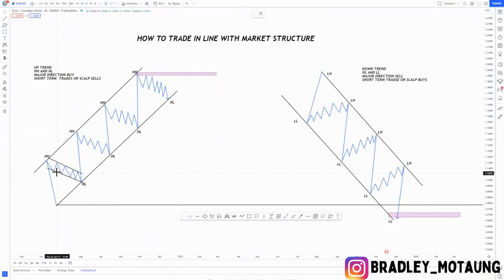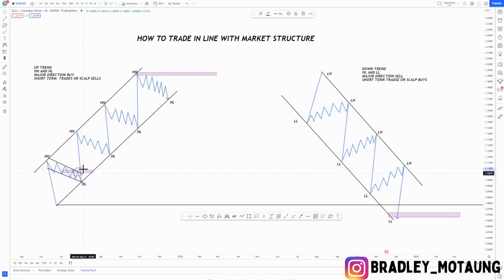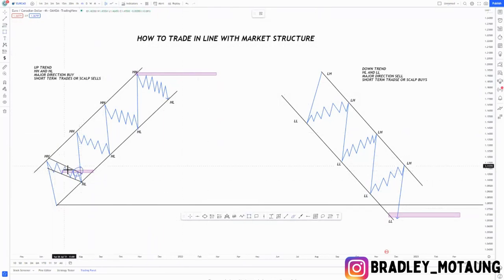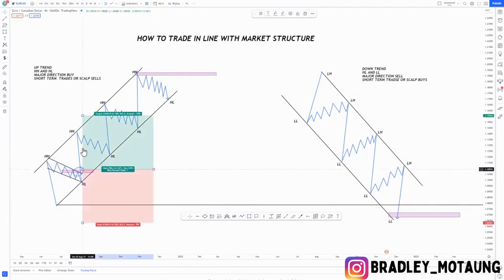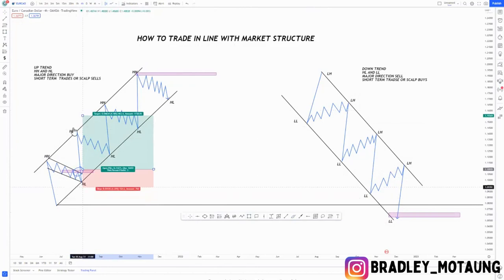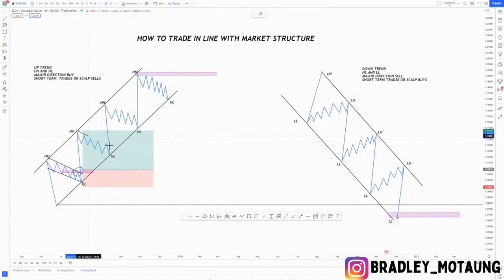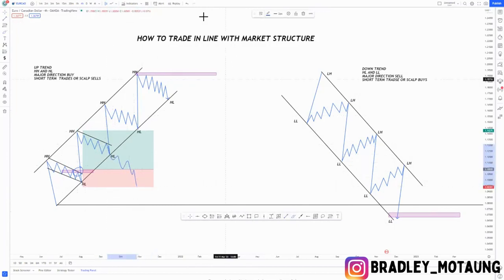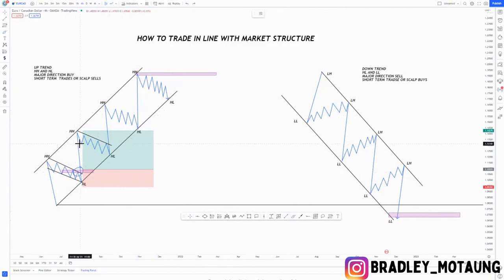On that higher low, that's where you look for buying opportunities. Let's say you have a major zone around this area — after identifying that major zone, you take your buy opportunities there. Trading in line with the overall trend works in your favor because whenever you take a buy, you're anticipating the prior high as your take profit. You hold the trade knowing you're in line with the trend until the market breaks the higher low and prints a lower low.